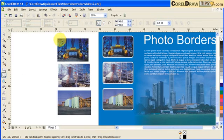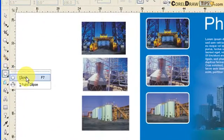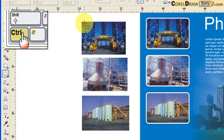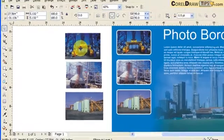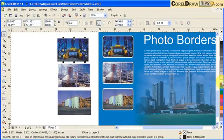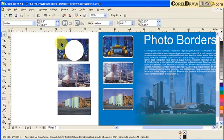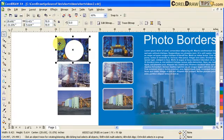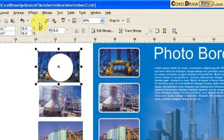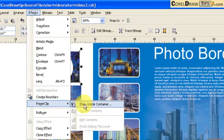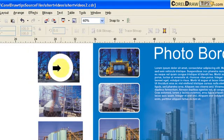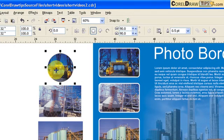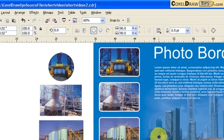I click on this ellipse tool and then hold down Control and make a circle. I'll color it white for now. If you click on the image or photograph and go to Effects, Power Clip, Place Inside a Container, my container is the white circle. So I click on it and the photograph goes inside it. Then I can put it here.